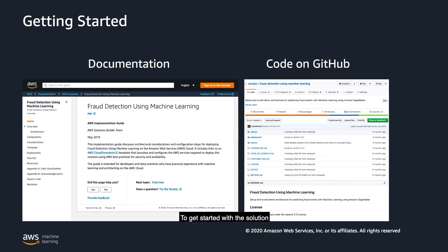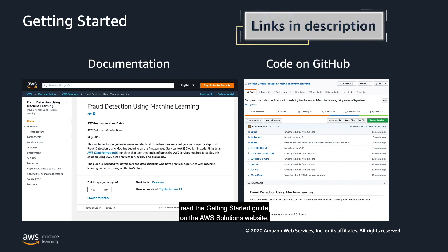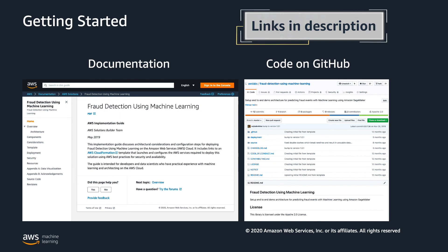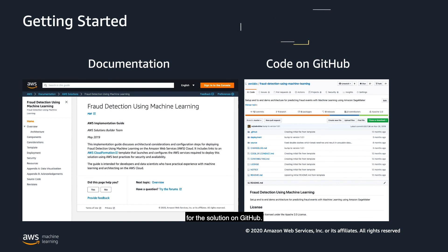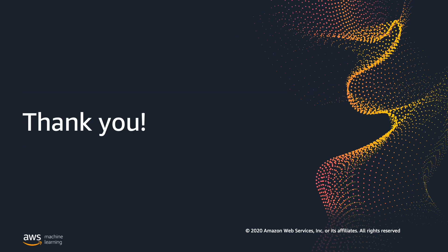To get started with this solution, visit the Getting Started guide on the AWS Solutions website. You can also take a look at the open source code for the solution on GitHub. Thank you for watching.